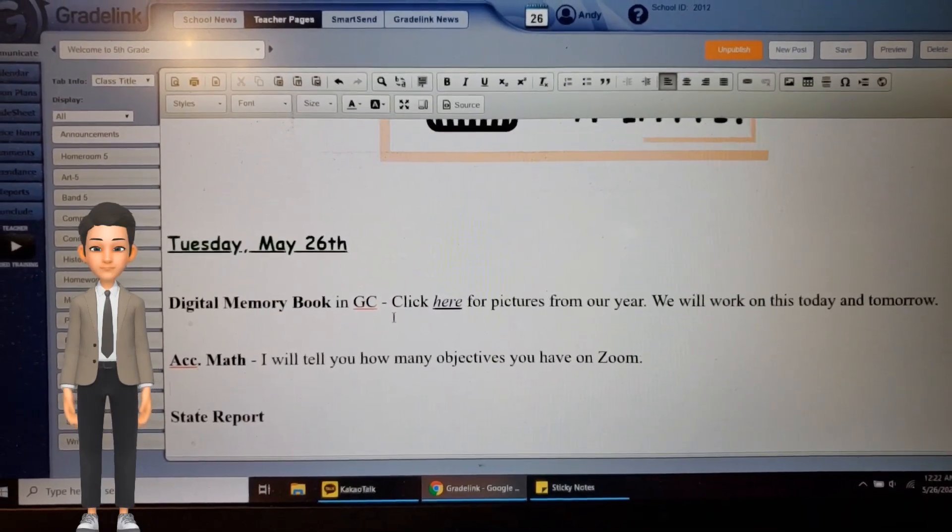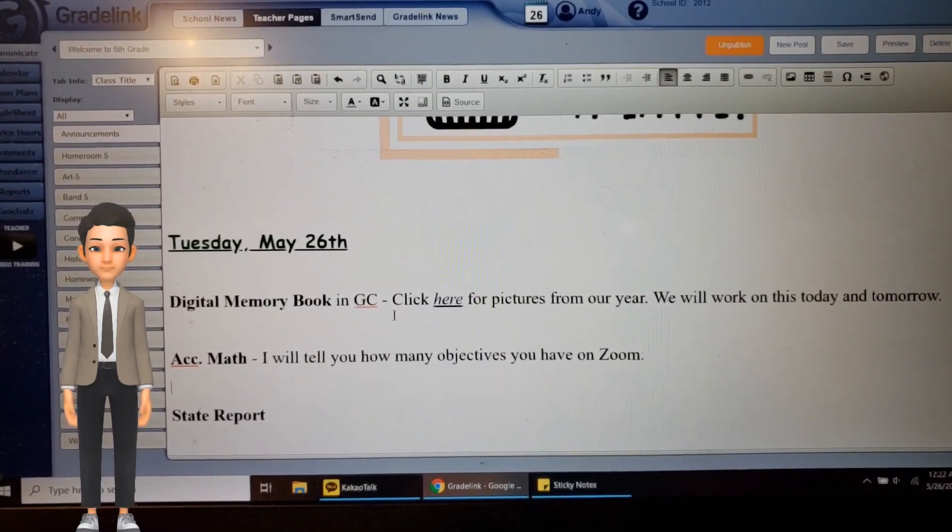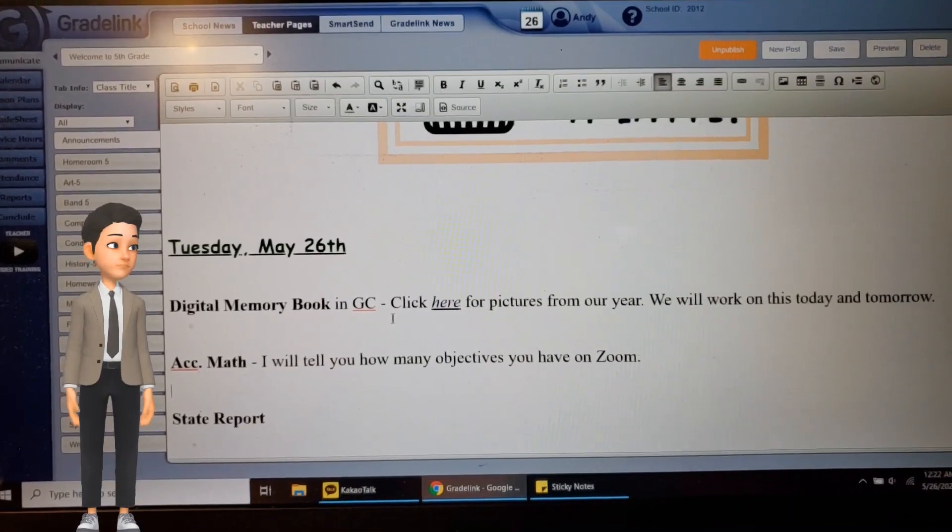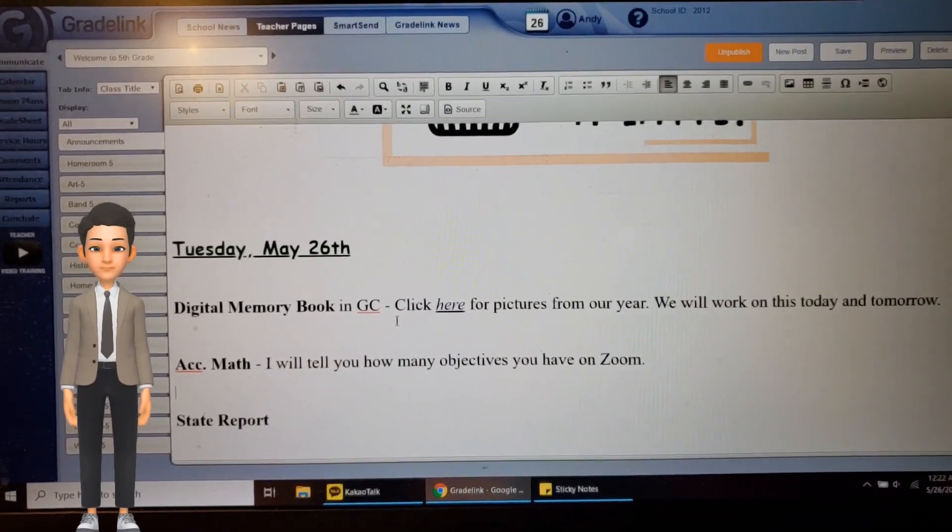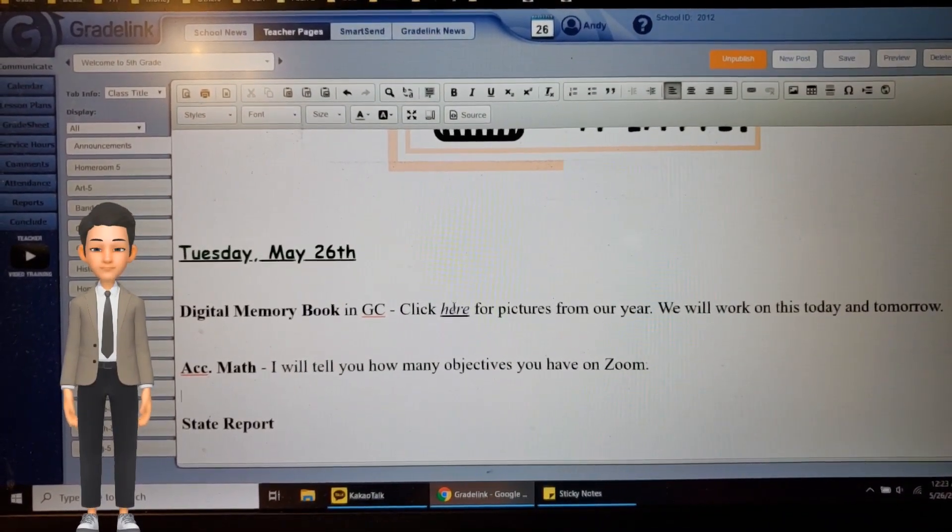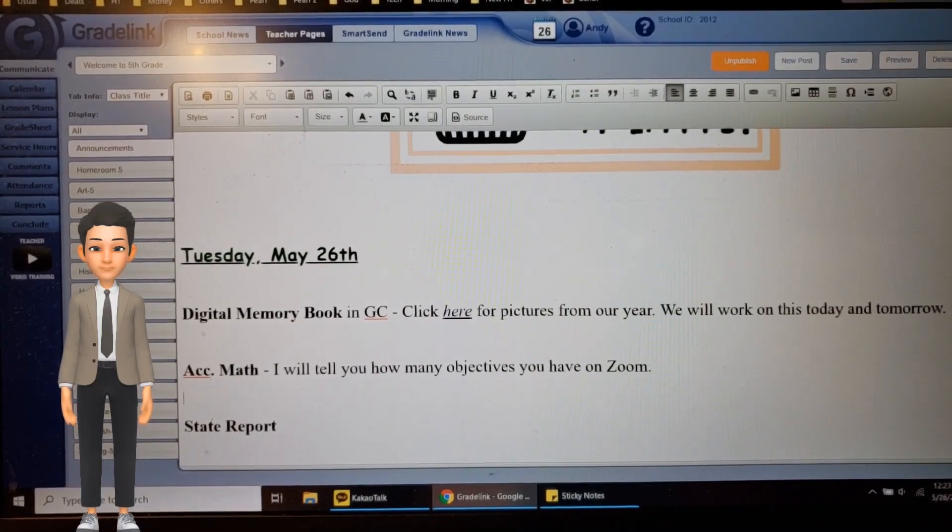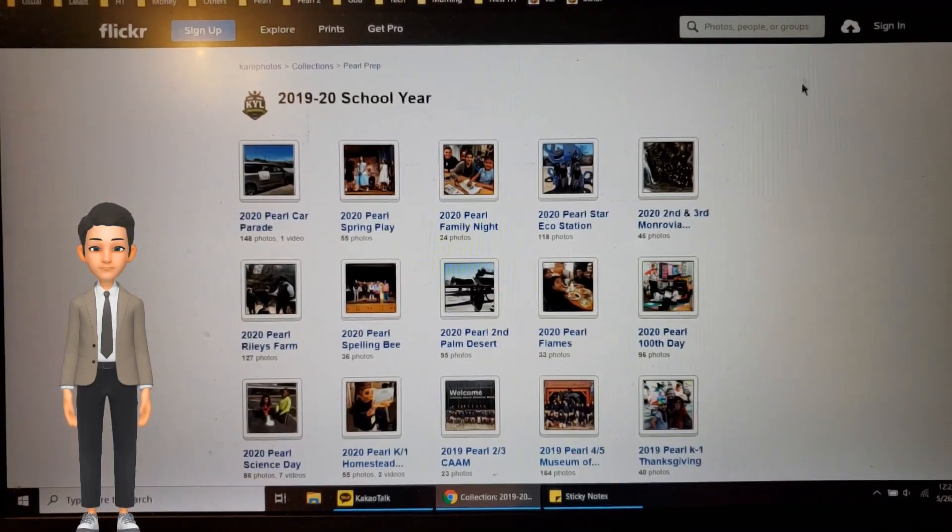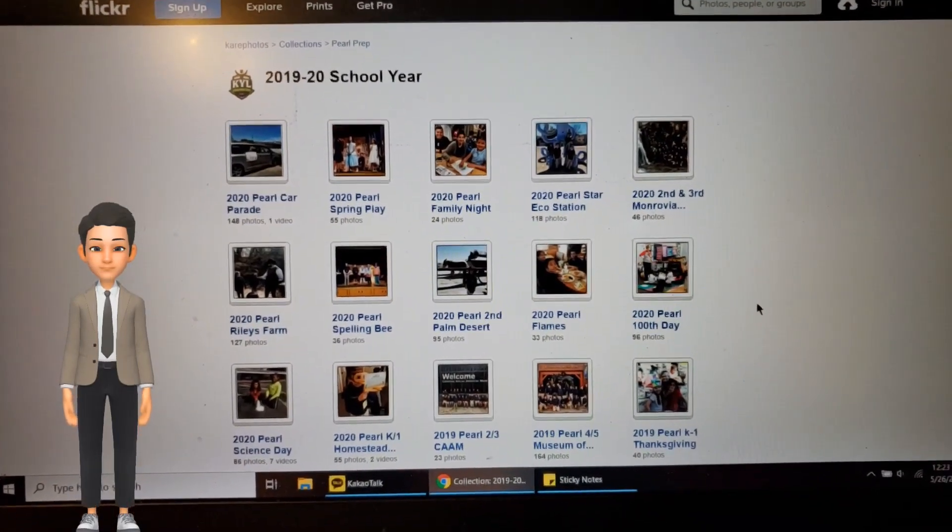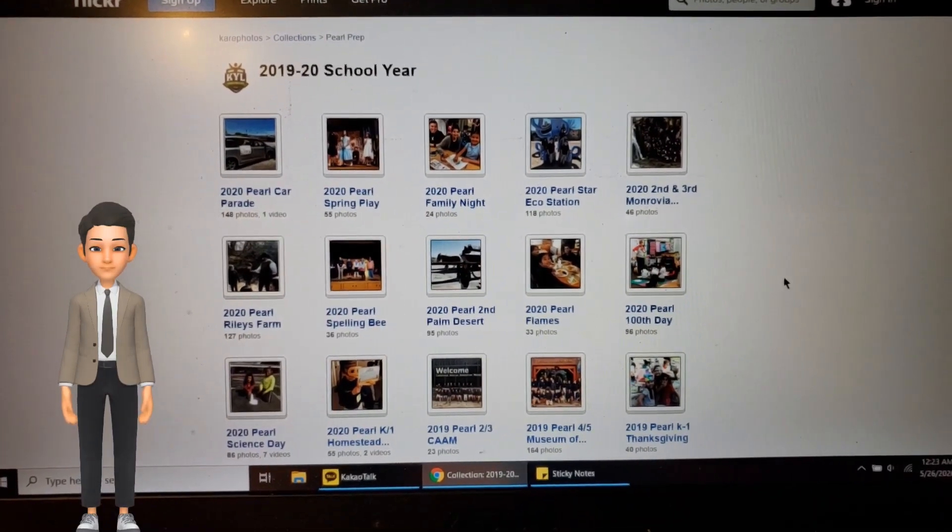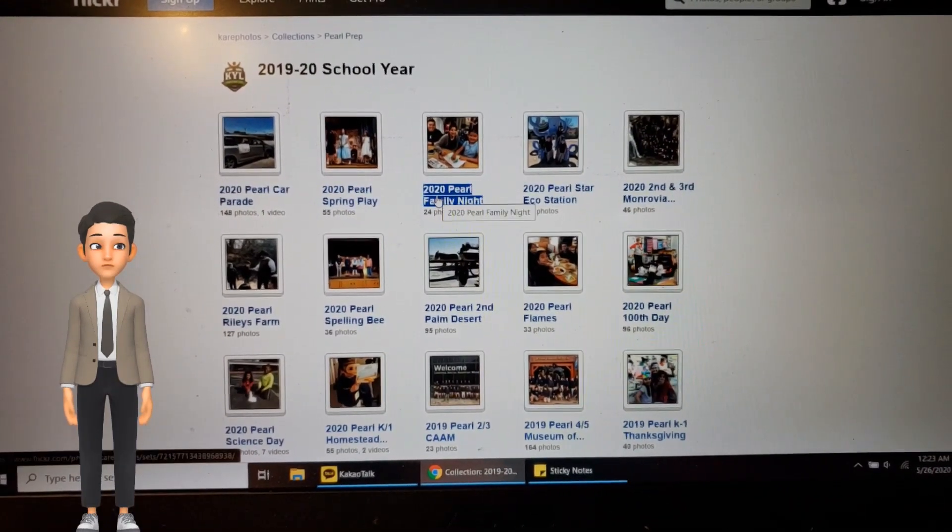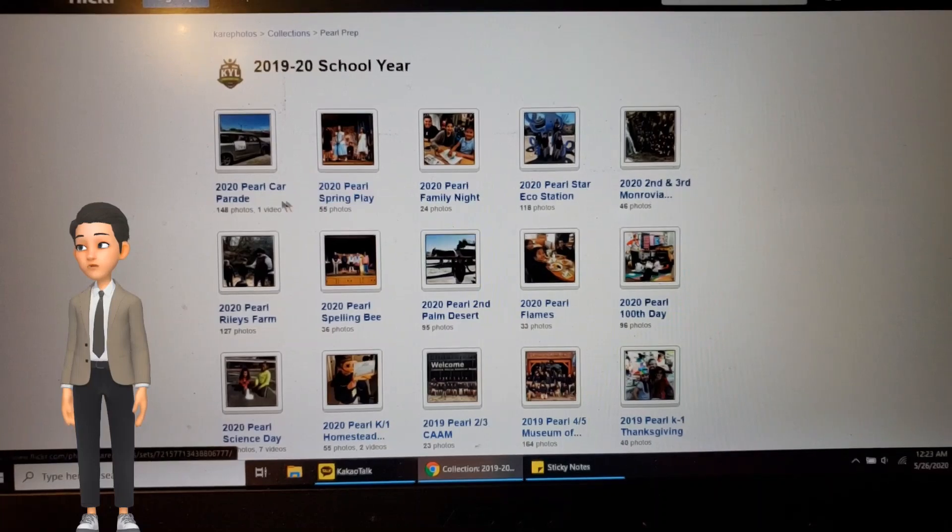Now in this memory book, you're going to have to find pictures of yourself and your friends. And to do that, there's a link here. You click this link and that'll take you to the Pearl Prep pictures from this year. Just click on which one you want to look for—Pal Family Night, the car parade we had, one of our field trips from JPL.